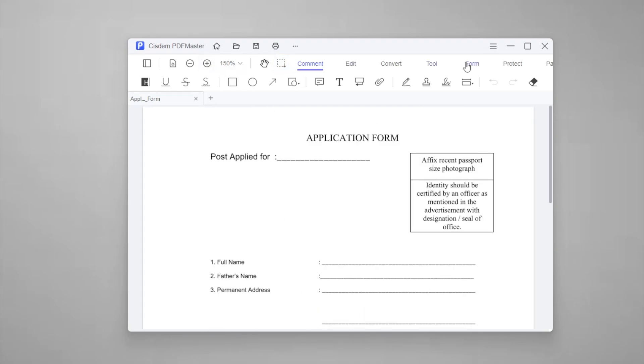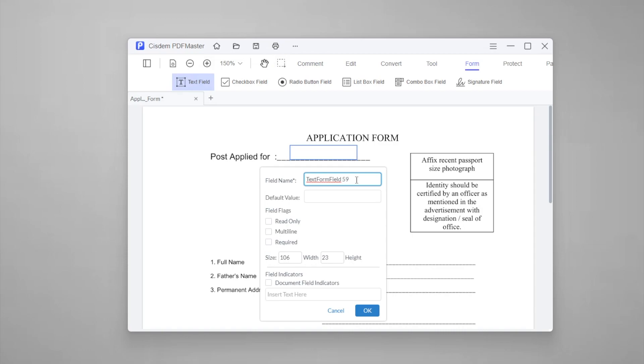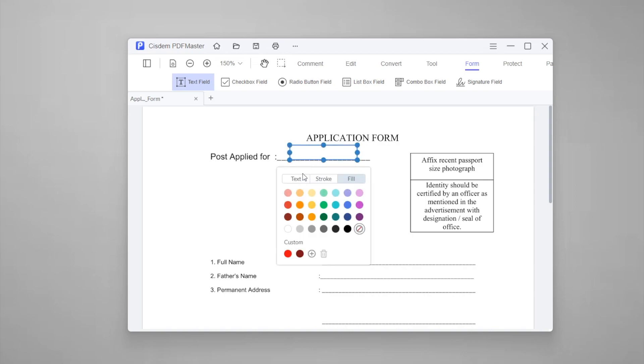Then choose Text Field in the Form tab. Drag your cursor to create a new box on the page arbitrarily. After choosing the field name, field flags, size, and indicators in the Properties window, click OK.